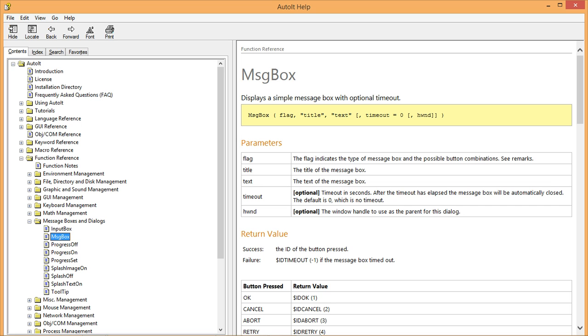When the help file comes up, you should see a page that looks similar to this. This page has all kinds of information about the message box function and how it works. What we want to look at right now is the section titled parameters.